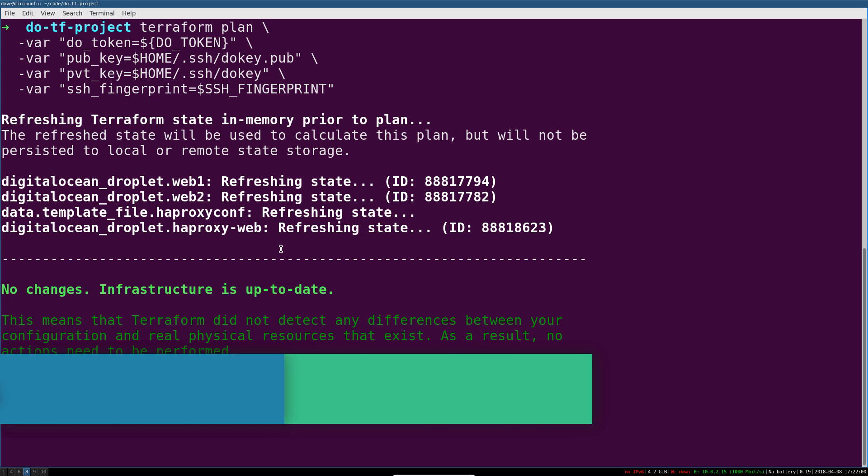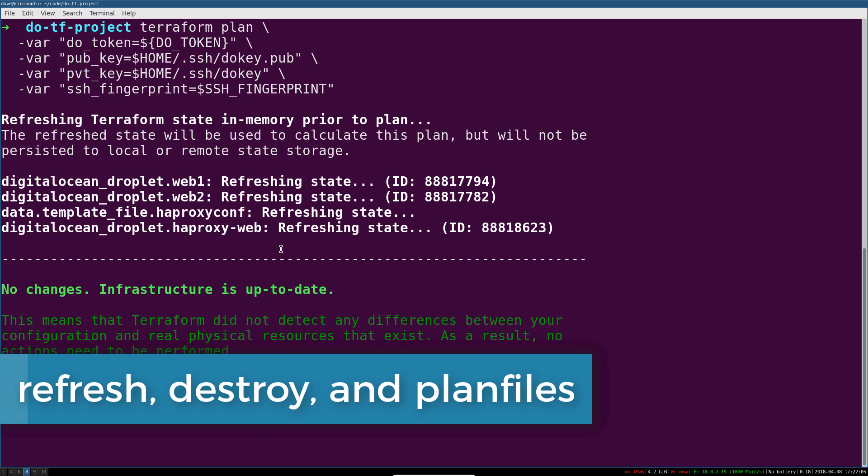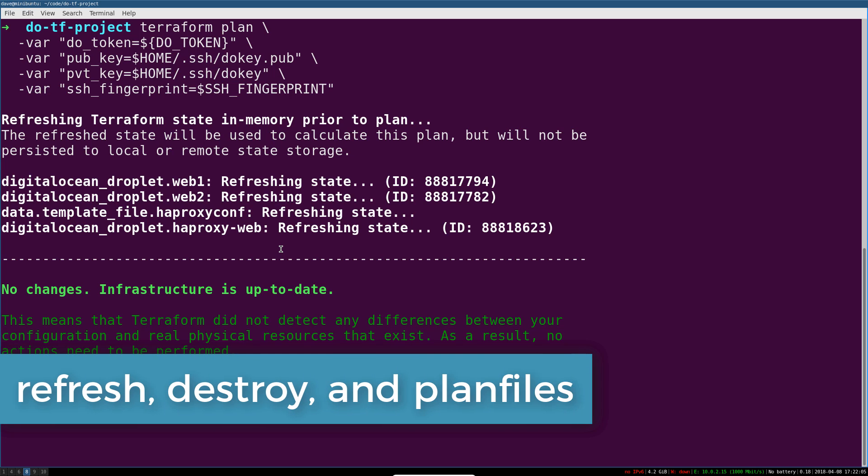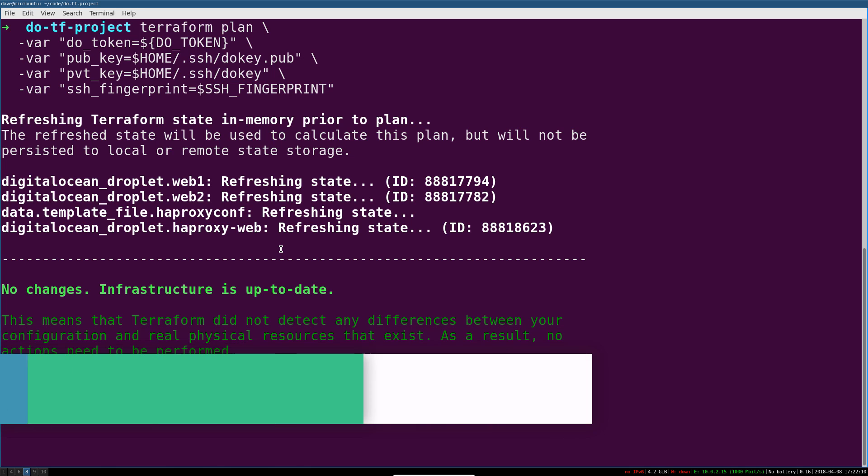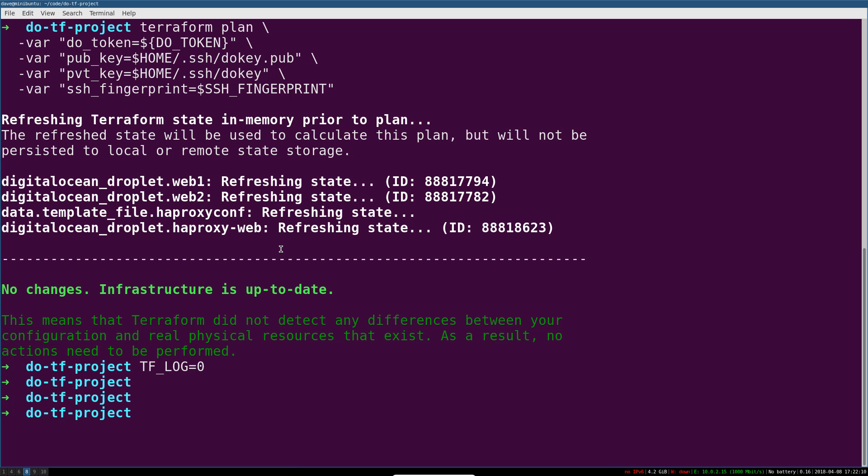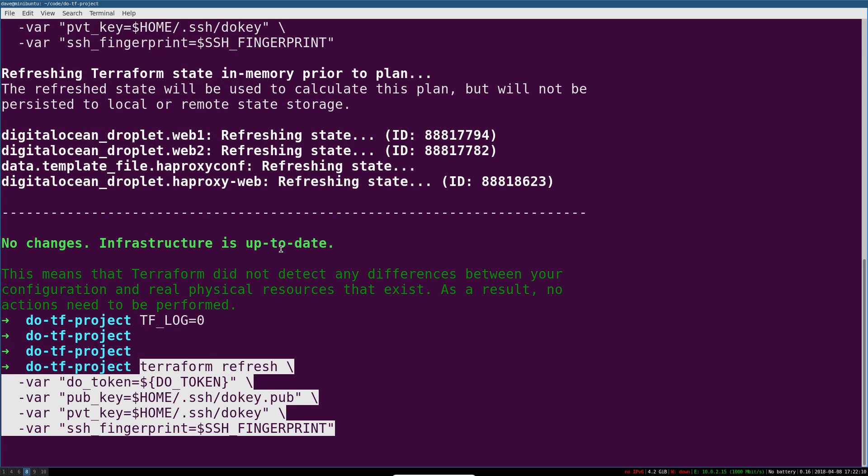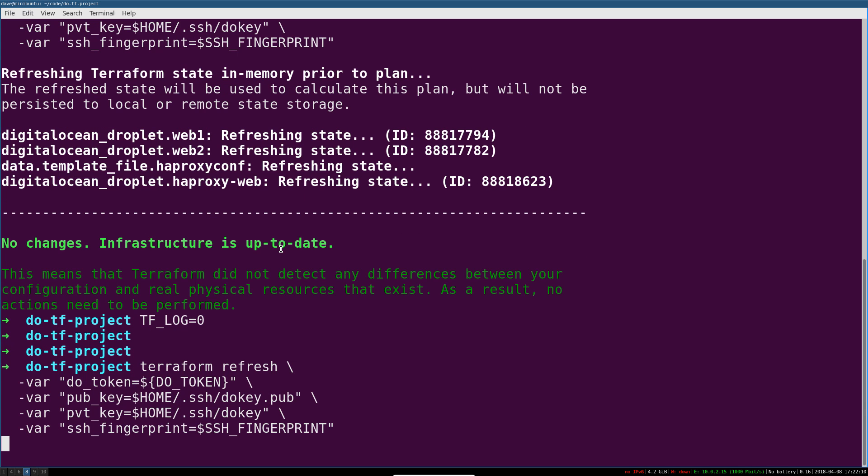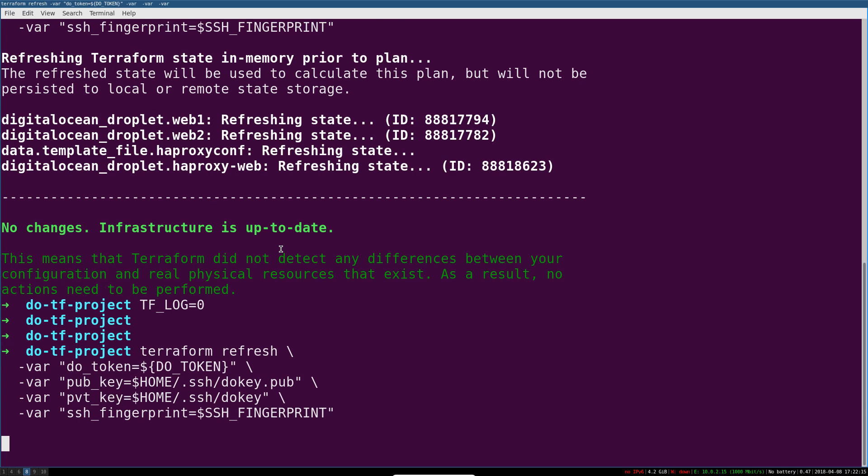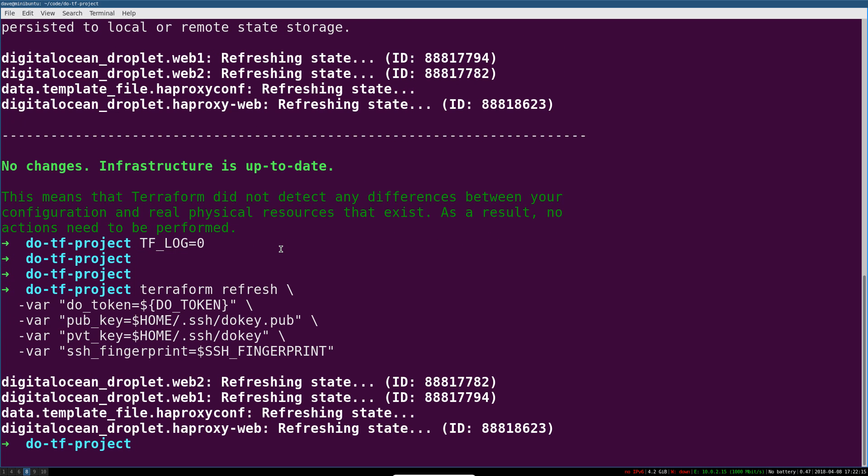If your Terraform state ever gets out of sync or something, you want to refresh it, something's changed on the remote end, like you know somebody did something. Somebody deleted a couple of machines or whatever. You can use Terraform Refresh. Just pass in all the same stuff and you'll see it refresh the TF state.